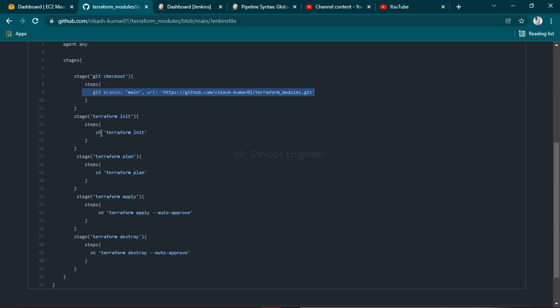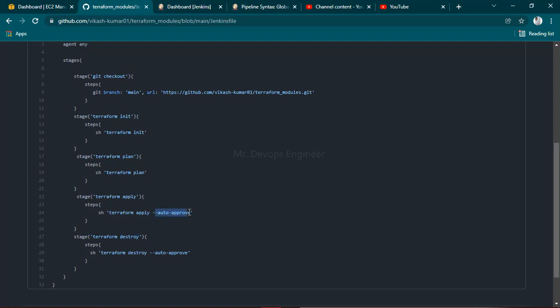After that we're performing certain steps - going through stages like init, plan, apply, and destroy. You can see we're using auto-approve so it won't pop up asking yes or no, do you want to deploy this infrastructure.